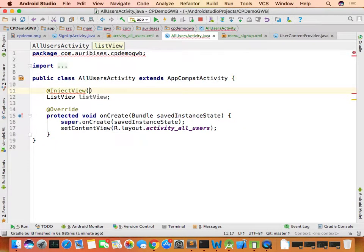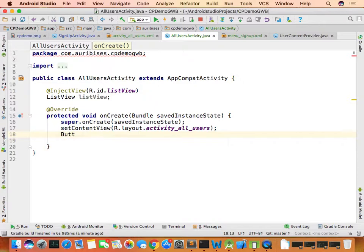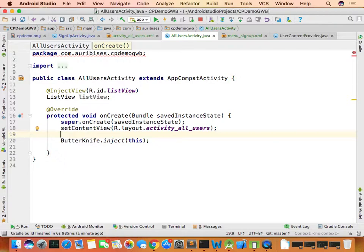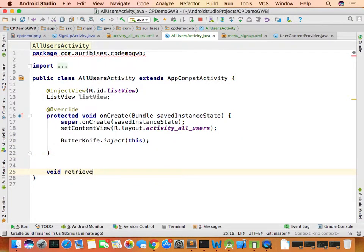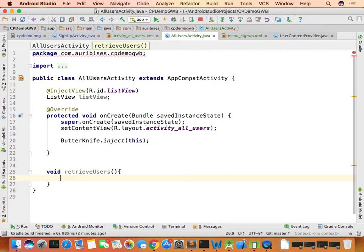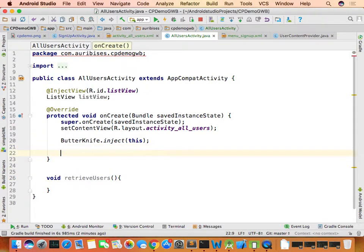In AllUsersActivity, declare the ListView and inject it using ButterKnife. The ListView needs to show data available in the table — currently five records. To retrieve records, create a function called retrieveUsers.